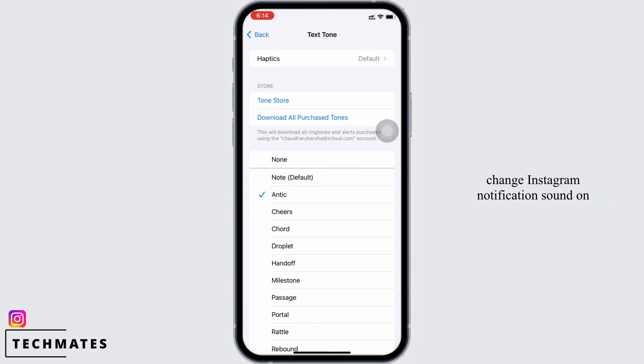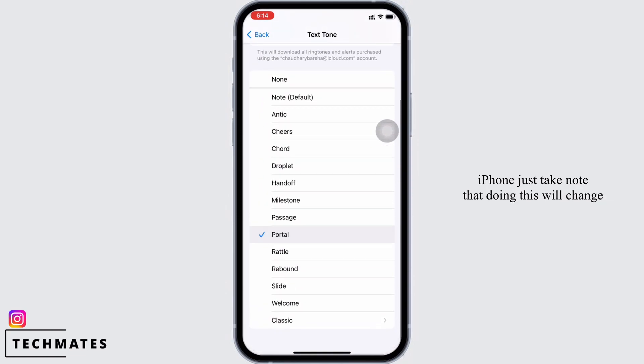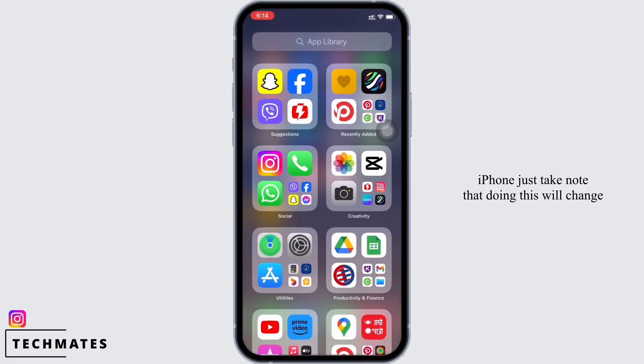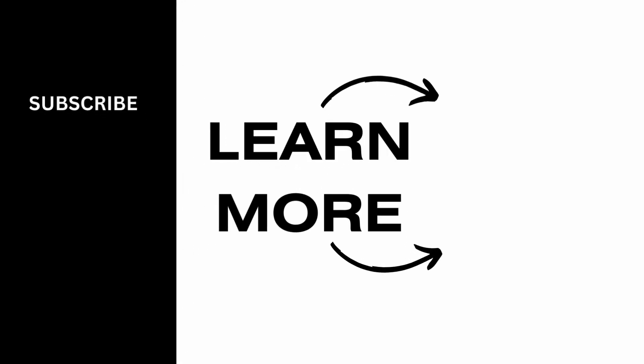And this is how you can change the Instagram notification sound on iPhone. Just take note that doing this will change notification sounds of other applications too, along with Instagram. If you find this tutorial helpful, do subscribe to our channel. Thank you for staying with us until the end.